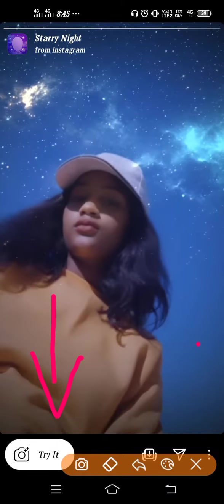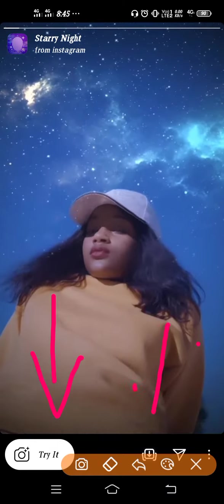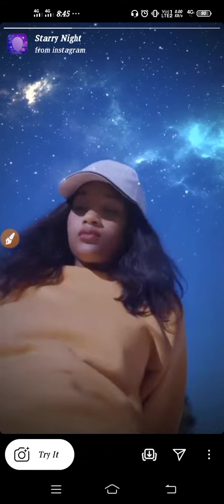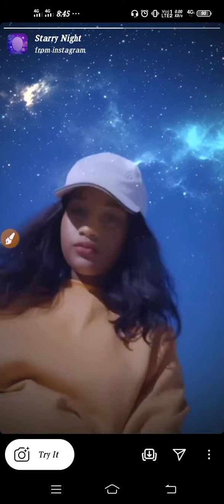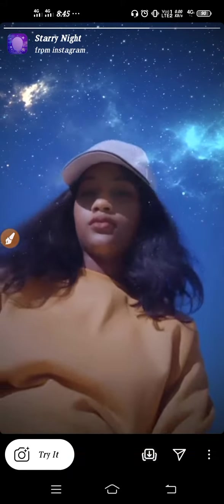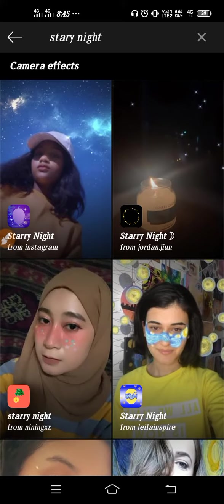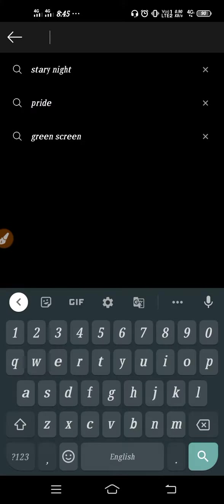If you want to save this to your camera, then click here on the save option. This will save the filter to your camera. That's it. From here you can get the Starry Night filter.